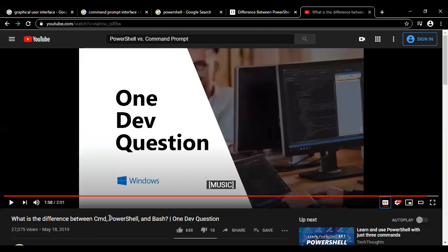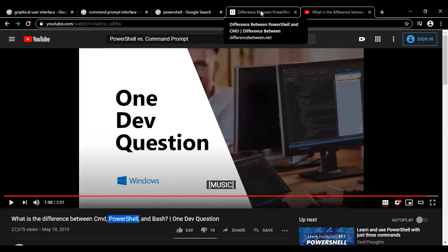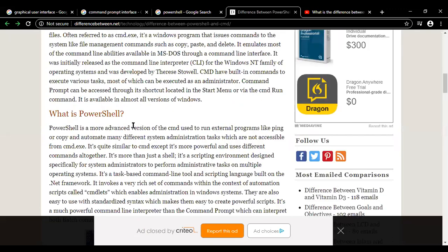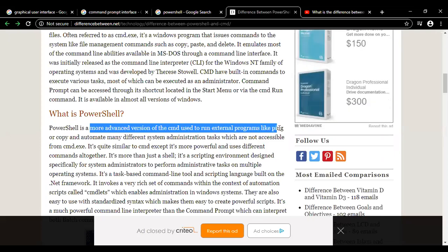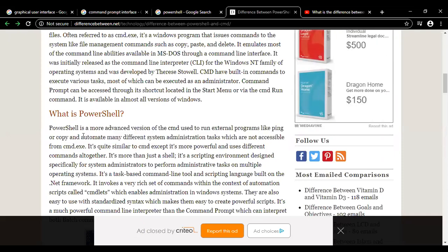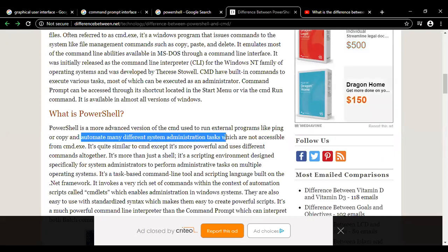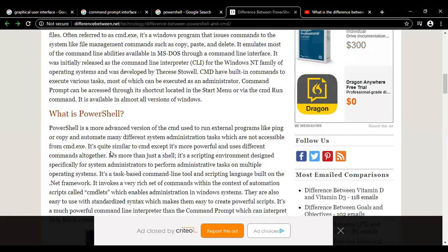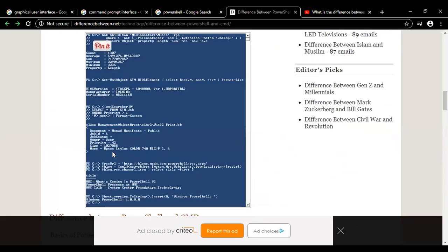From the video description, we understand that in command prompt we can only pass text from one application to another, but in PowerShell we can pass rich objects - customized objects that can have more data and variation than text. That is one important difference between PowerShell and command prompt. Additionally, PowerShell is a more advanced version of CMD used to run external programs like ping or copy, and to automate many different system administration tasks which are not accessible from CMD.